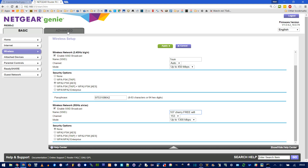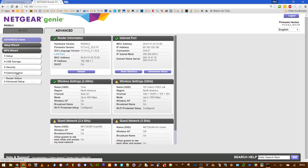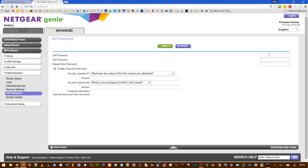If you want to change the admin password, go into Advanced, then Administration, and Set Password. Here you enter the old password and then type the new password twice. This assumes you know the old password, but since you're on the screen, you should. You can also set up password recovery and answer some security questions, just in case you forget it next time.